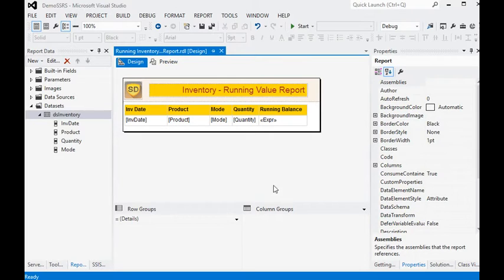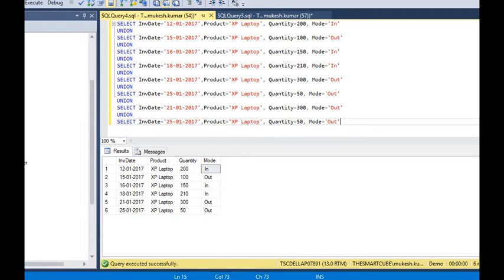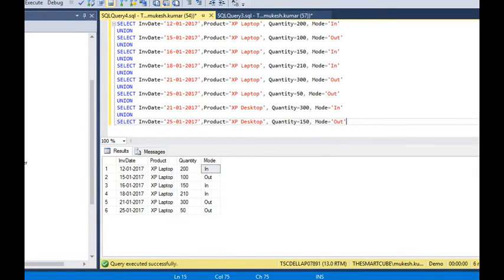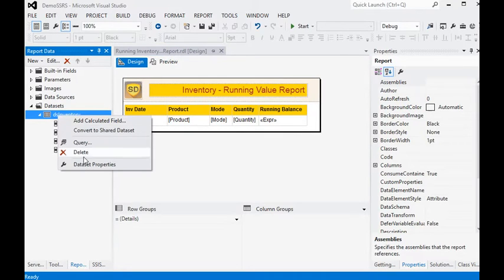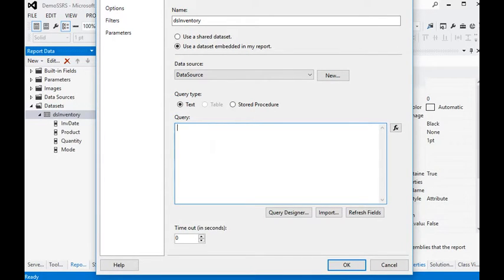Now we are going to show how to use running total with a group specified. We are copying two records and adding a group for another product called 'Laptop XP-Top'. In the updated data, we have a new product 'XP-Group' with mode set to 'In' and an output quantity of 150. We copy this updated query, go to the dataset property for DS Inventory, delete the old query, and paste the new one.